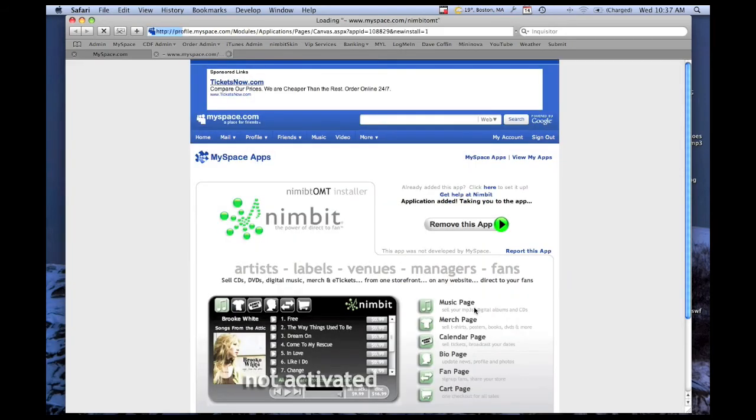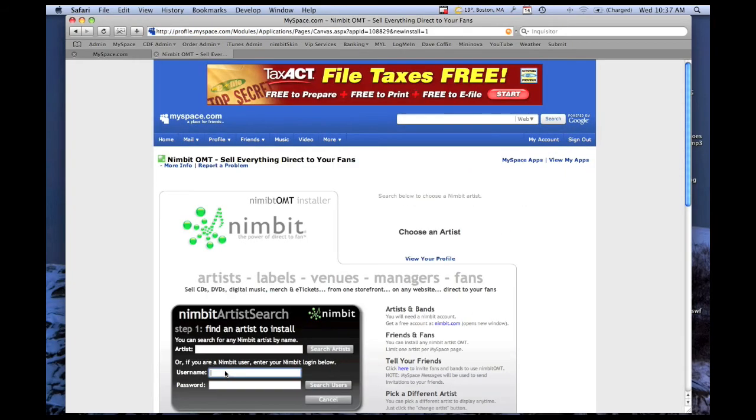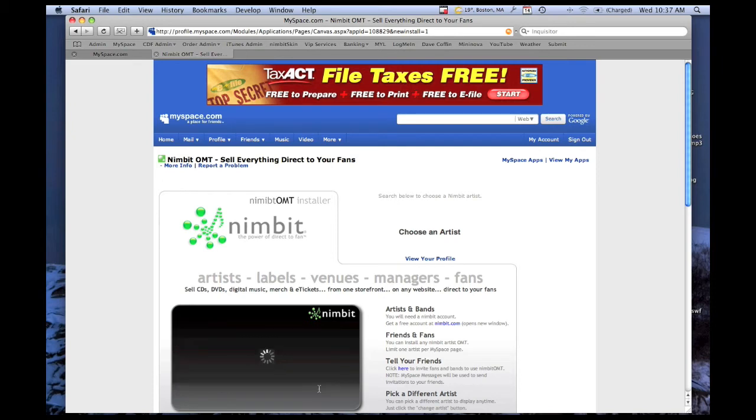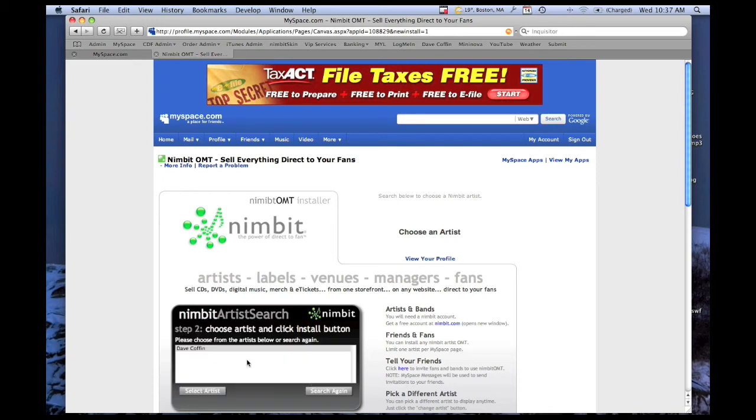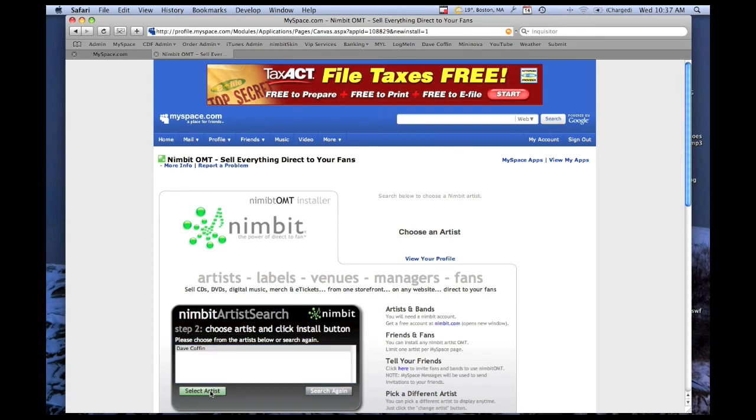In the OMT that loads, enter your Nimbit username and your Nimbit password. Then click Search Users. Select your artist name and click Select Artist.